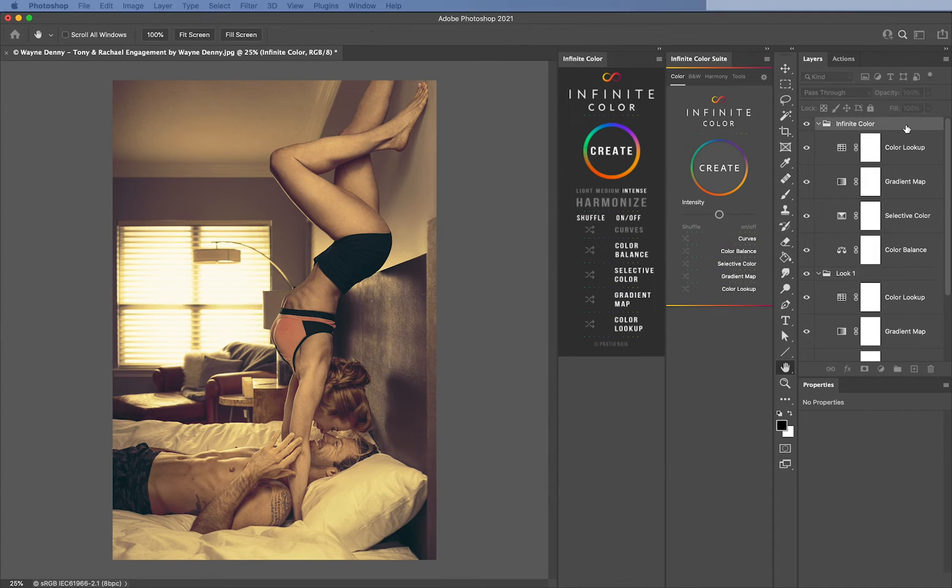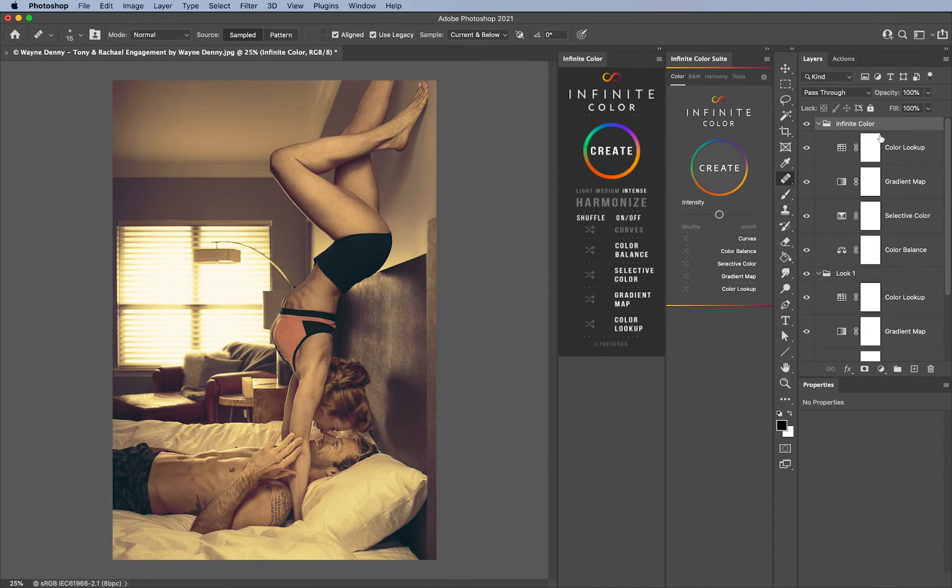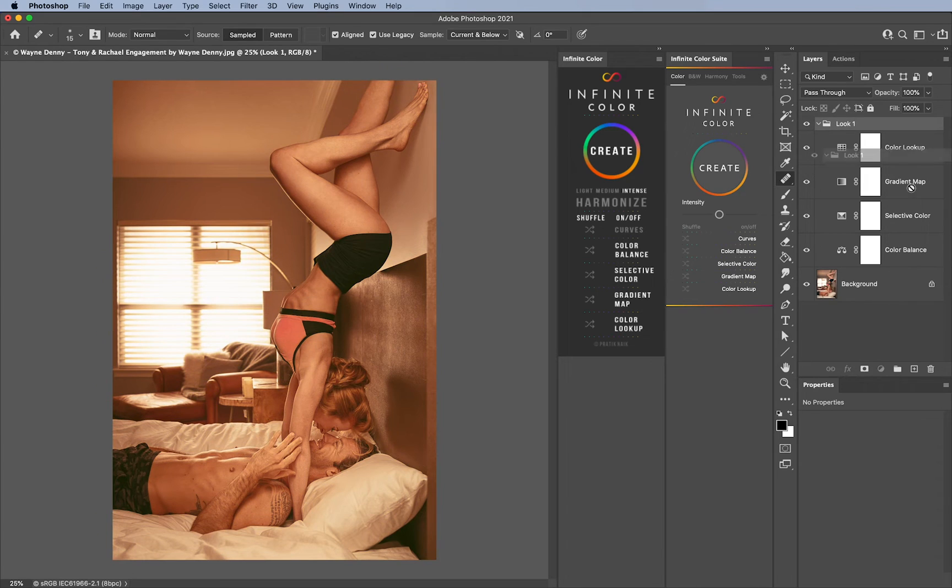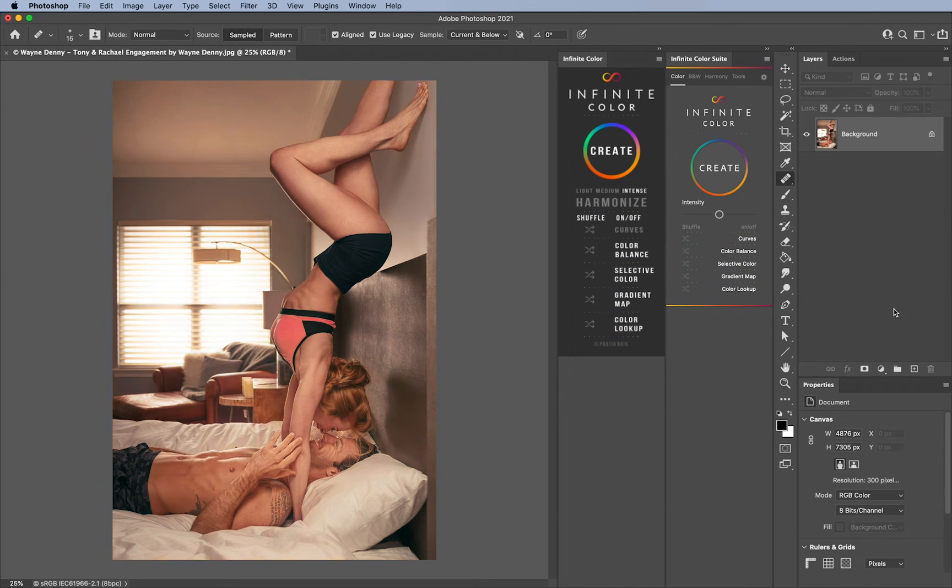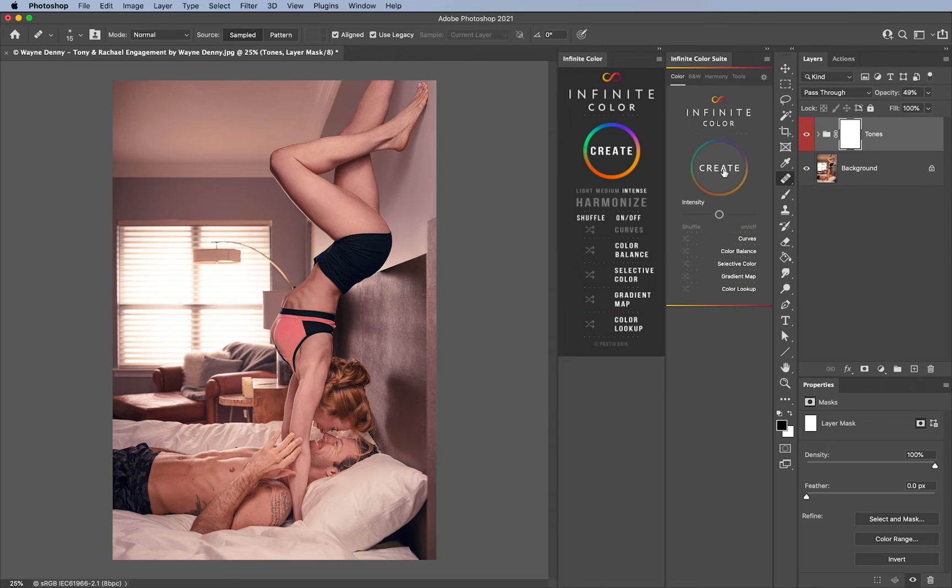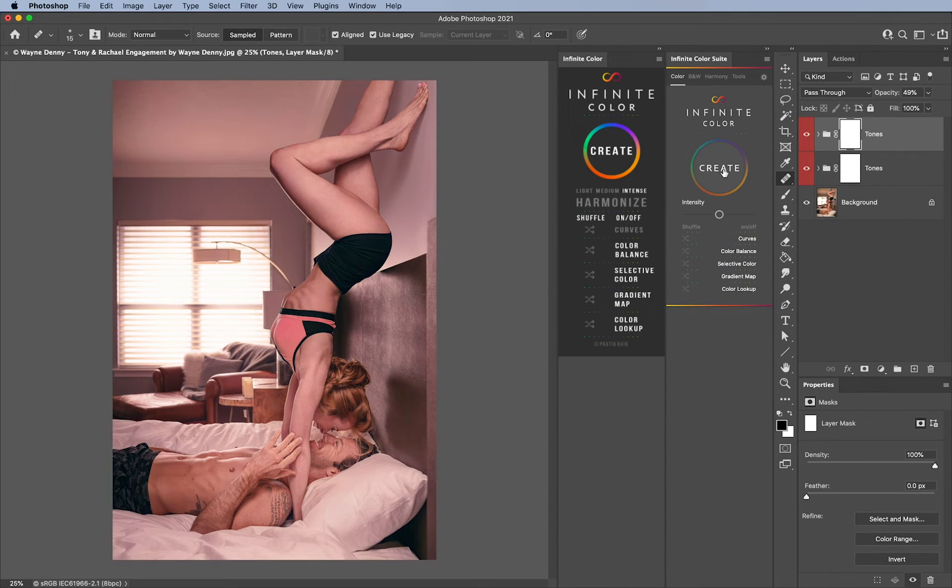On the new one, if I create once and I would like a second group, I just hold Option and hit Create. And then suddenly now it's going to add a second group on top.